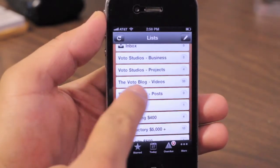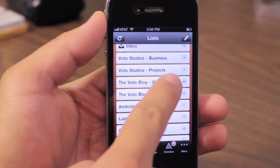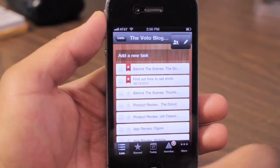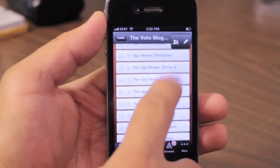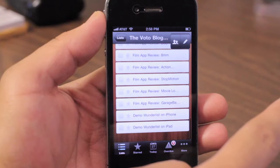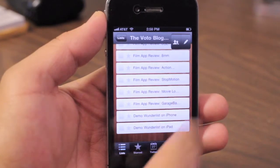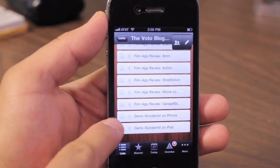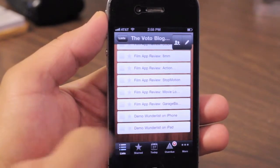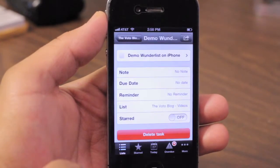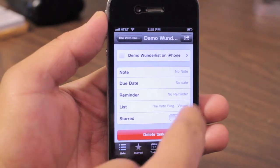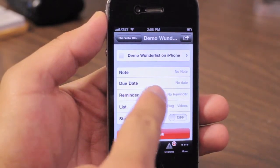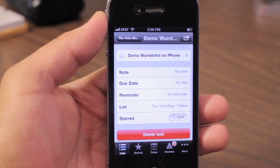If you need to do something, make a category like I did here, and then within that category, all the things that you need to do. You'll see here I've been lazy — I have a lot of things to do. One of them is 'demo Wunderlist on iPhone,' which is what I'm doing now.